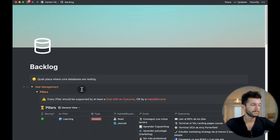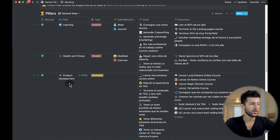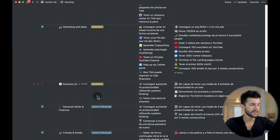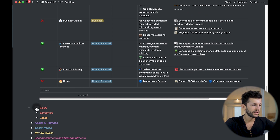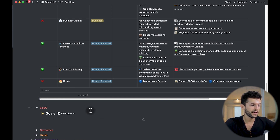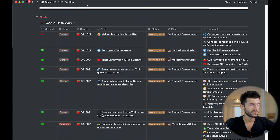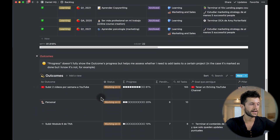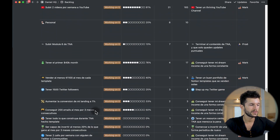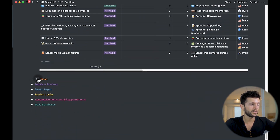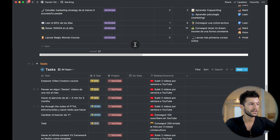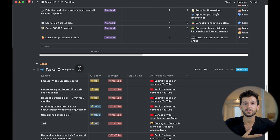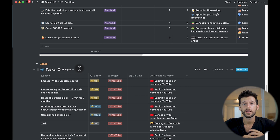The pillars are the main categories of my life: business admin, personal admin, friends, family, home. Then the goals are the intangibles that I want to achieve, like stepping up my Twitter game or having a thriving YouTube channel. The outcomes are the measurables I want to achieve for each goal, and then I have the list of all my tasks that are all related to each of the outcomes.